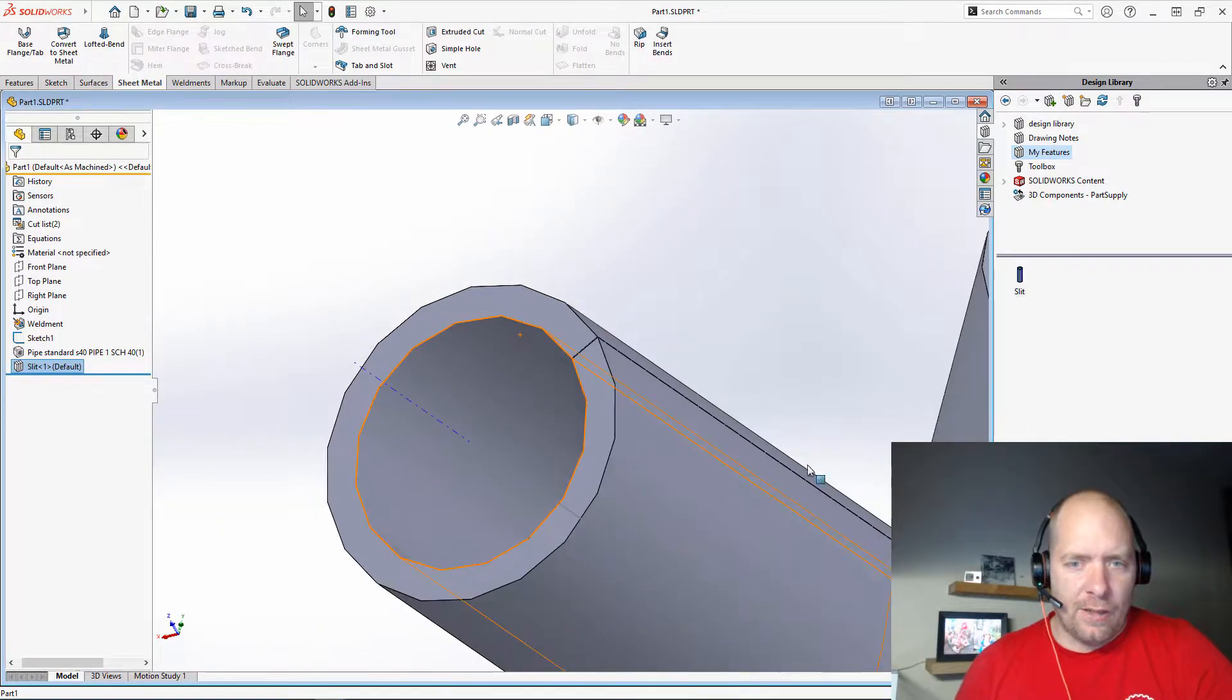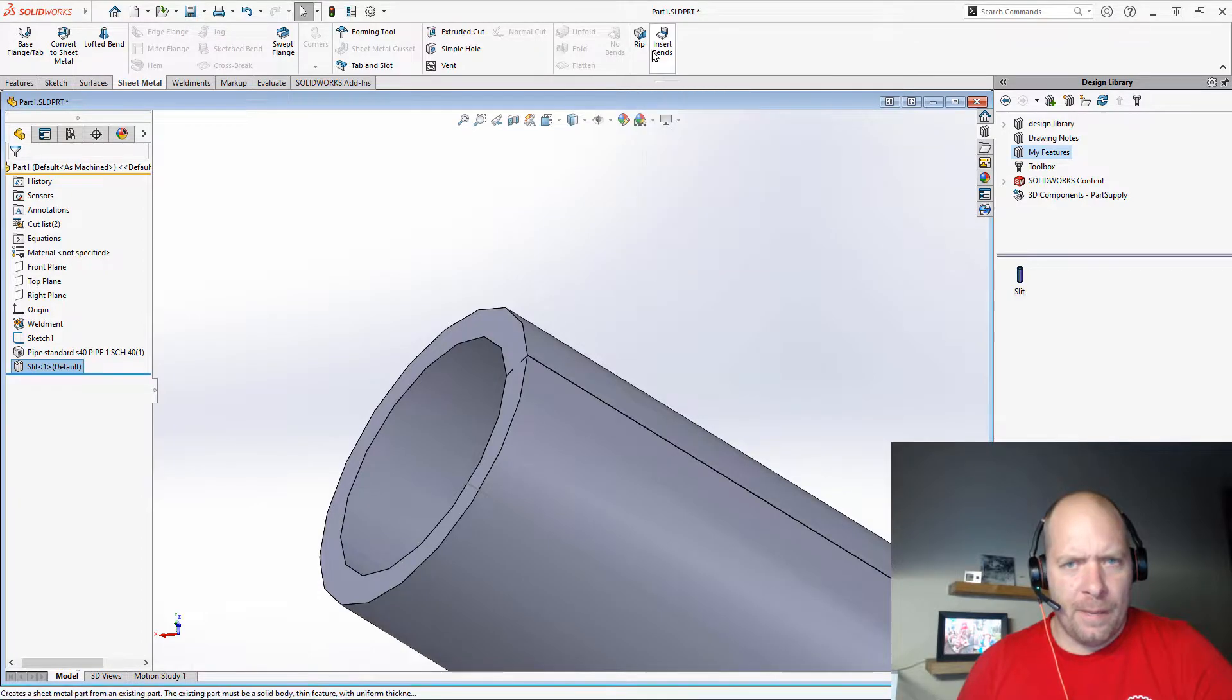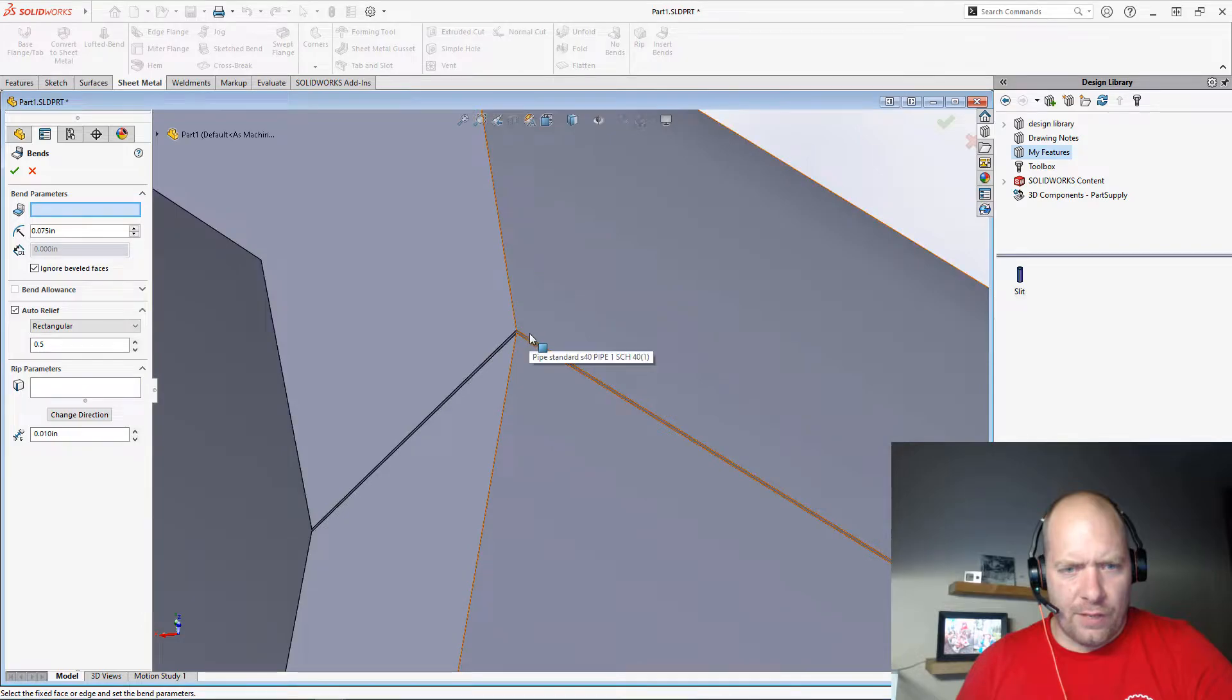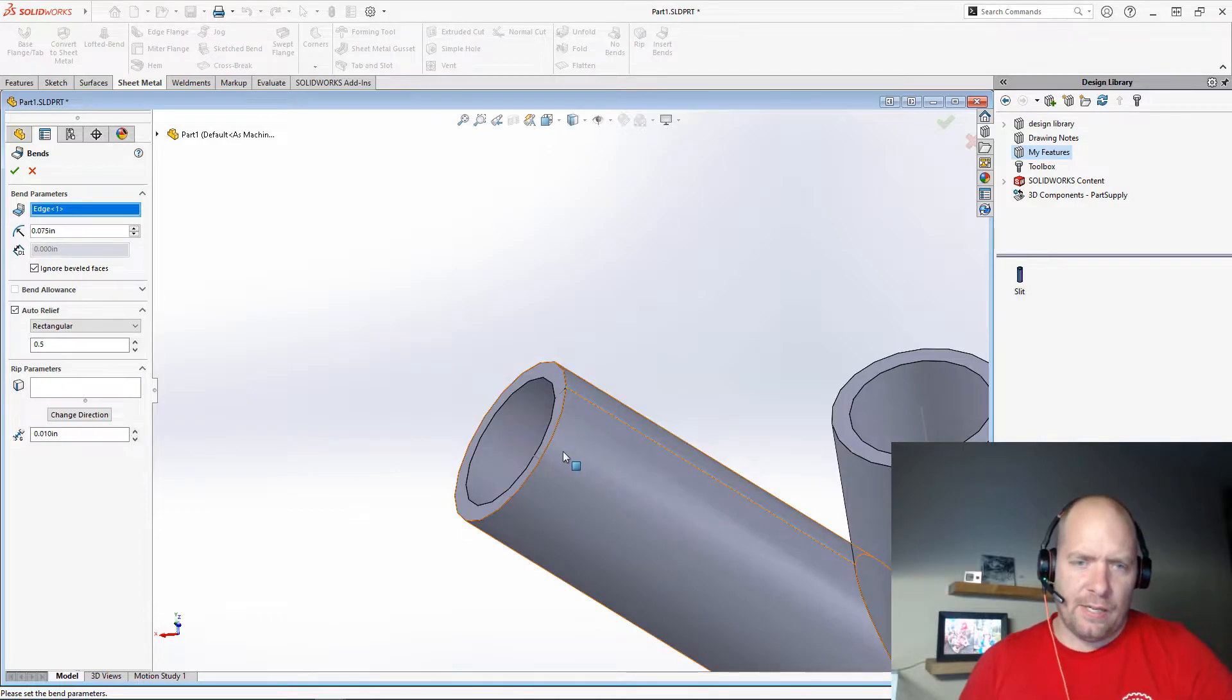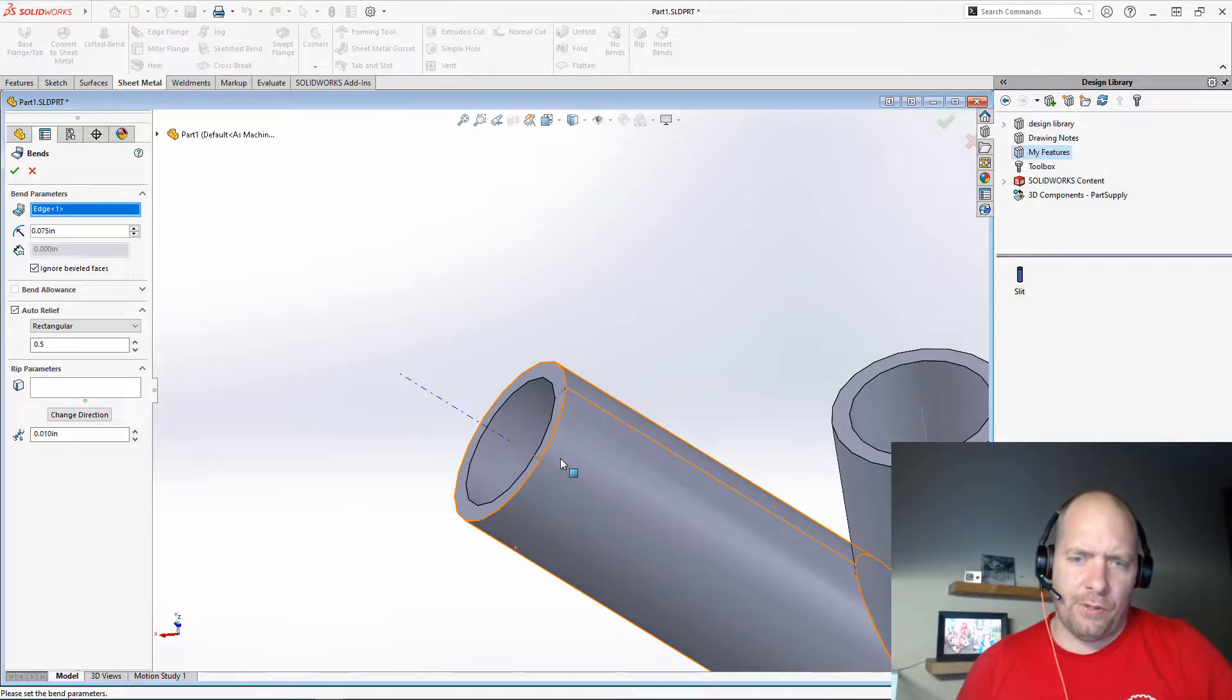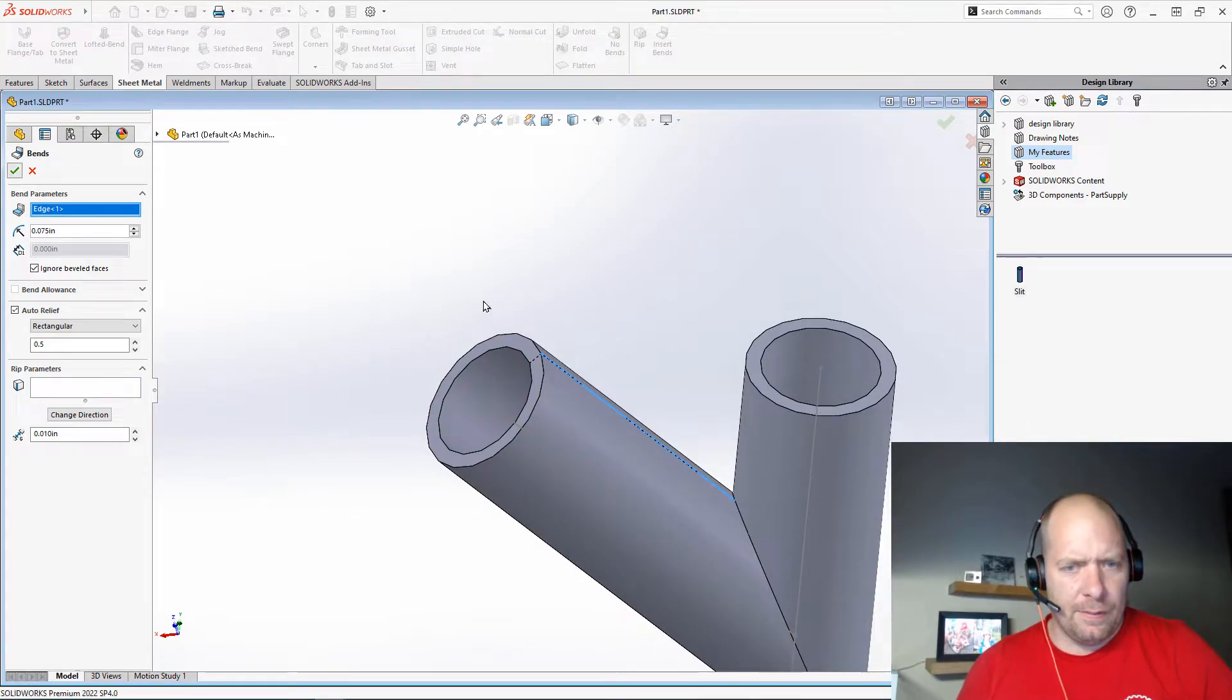But now that I have that slit in this, what I can easily do is go over to my sheet metal tab, and I can click on insert bends here. And I'm going to click on the outside radius of this. And this will only work if it's a continuous radius. There's other ways to convert to sheet metal if it's other things, or you might even be able to use a flattened surface tool, depending on what the surface is you're trying to get this template for. But I'm going to go ahead and hit OK.